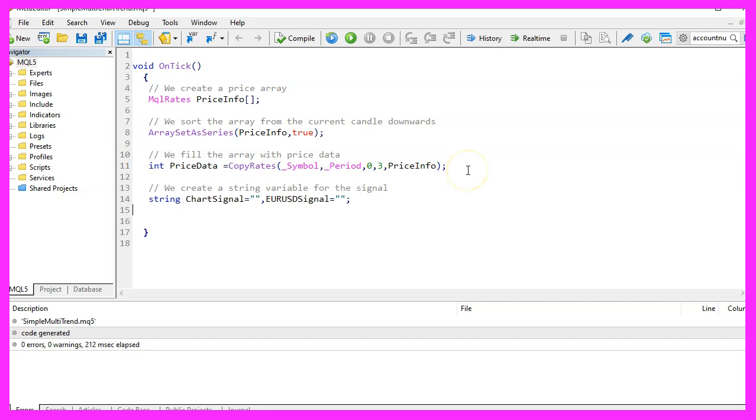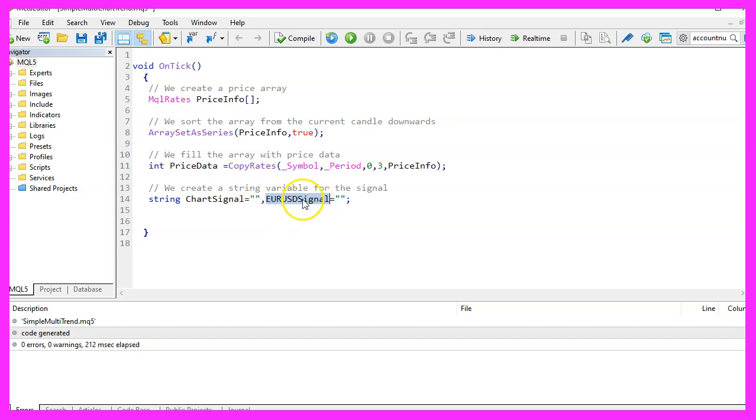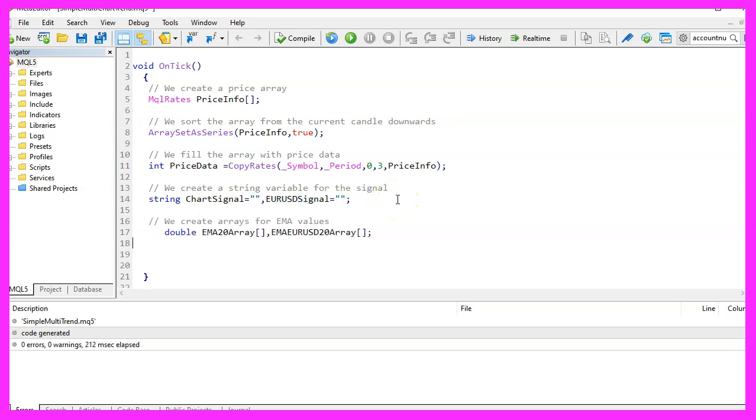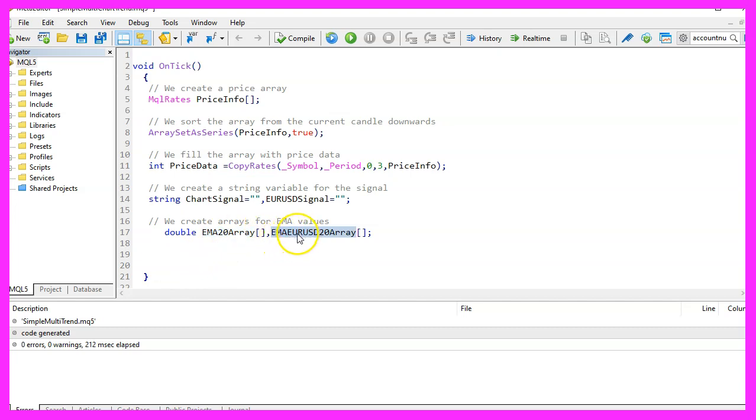Now we want to create two variables. One is called ChartSignal and the other one is called EURUSD signal. We don't assign any values here. Let's continue and create two arrays. One is called EMA20 array, the other one is EMAEURUSDollar20 array.